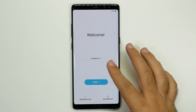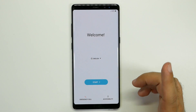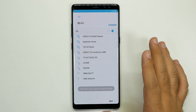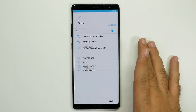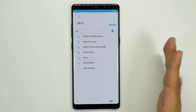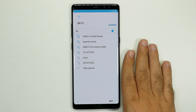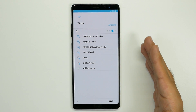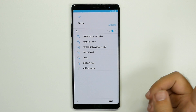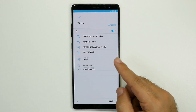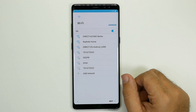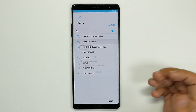So first and foremost, you want to select your language, and the most important thing about doing this when you get your smartphone is setting it up over Wi-Fi. Because we're going to be transferring over a lot of old content and you want to make sure that you're able to download all your new apps from your old device. The best way to do that is with your Wi-Fi.